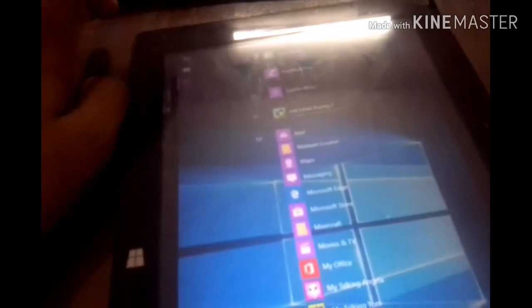We can use Windows 10 operating system. We can use the latest Windows OS.